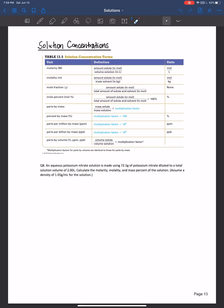Welcome back everybody. In this video I'm going to review how to calculate concentrations of solutions, so let's get started.